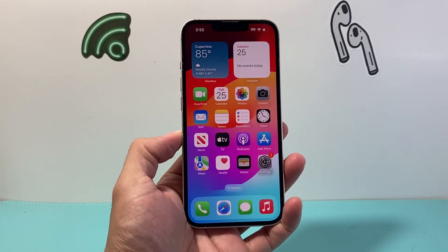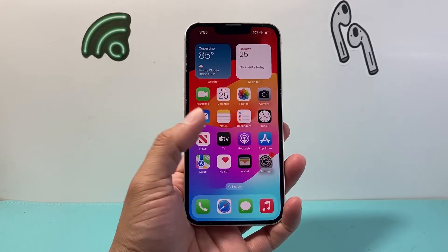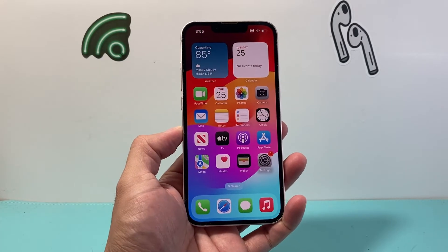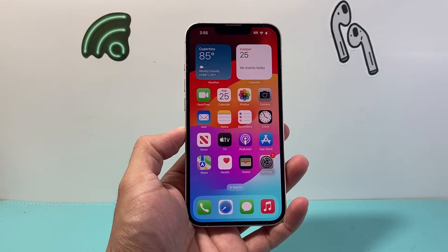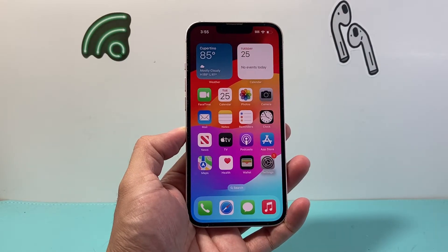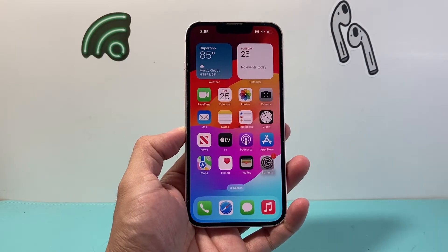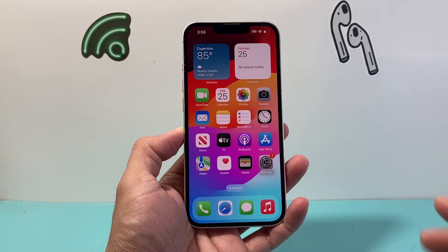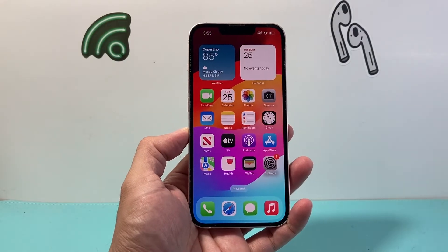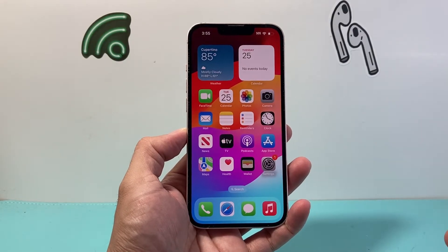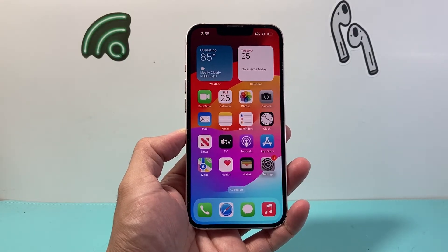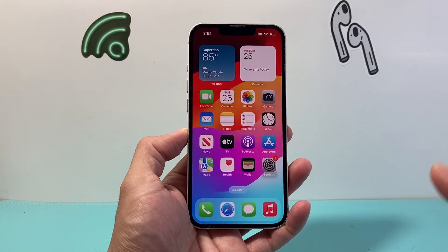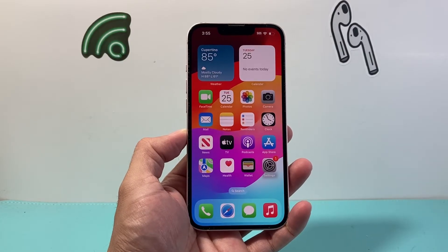Hey everyone, TechnoMitch here. In today's video I'm going to show you how to factory reset your iPhone 13 to delete everything and bring it back to factory settings. This is something you want to do if you're looking to sell, give away, or trade in your iPhone and you want to erase everything on it.